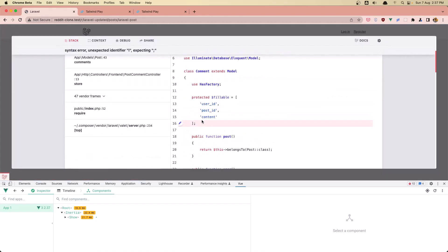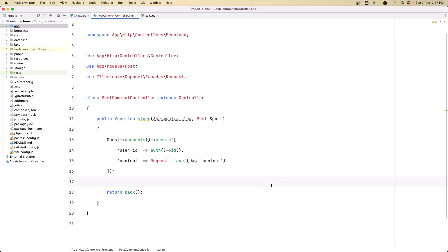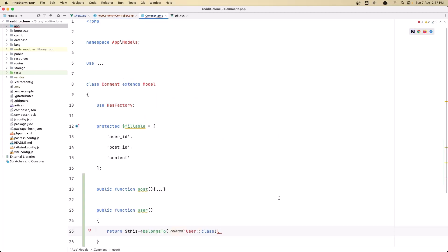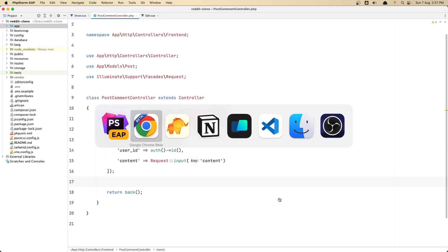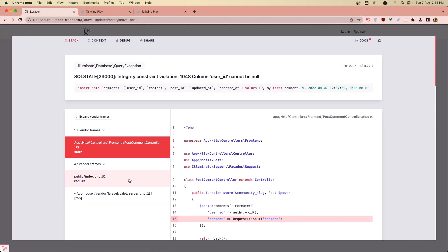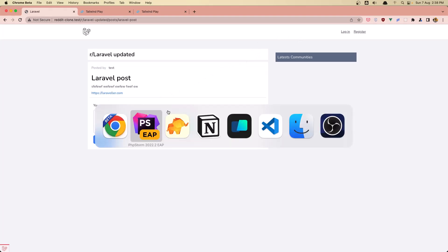In the PostCommentController we created the store, set comments create with user_id. Let's try — let's say 'my first comment' and click comment. We get a syntax error. Let's find where this error is — inside the Comment model we need to fix something like this.